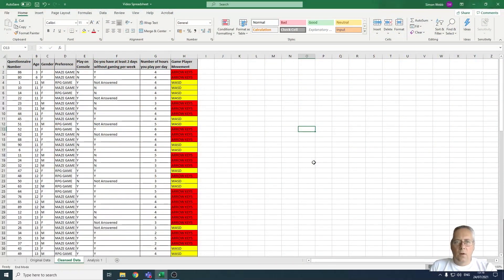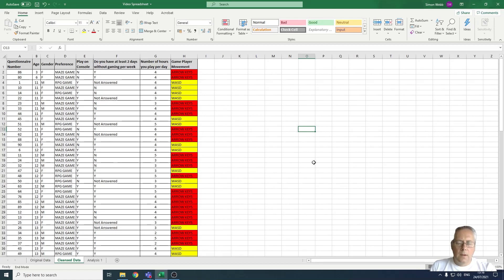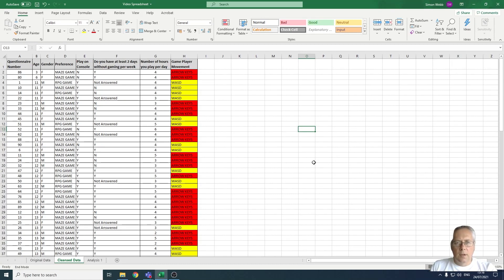Hi, in this video we're going to look at the use of filters. Filters allow us to filter out things that we don't want to see. This enables us to look at data more closely to look for patterns and trends.